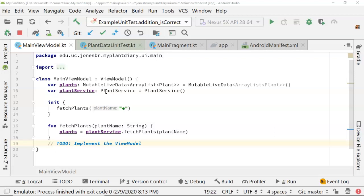In Kotlin, our options are private, which means it's available only to this class itself; internal, which is similar to public in Java but means it's visible everywhere in the same module; and public, which is the default in Kotlin and means the method is available anywhere the class declaration is available — even outside your program if the class itself is exposed.